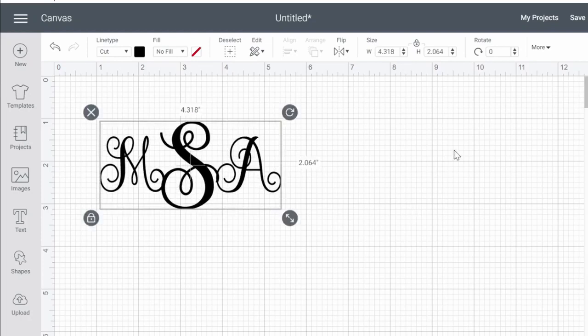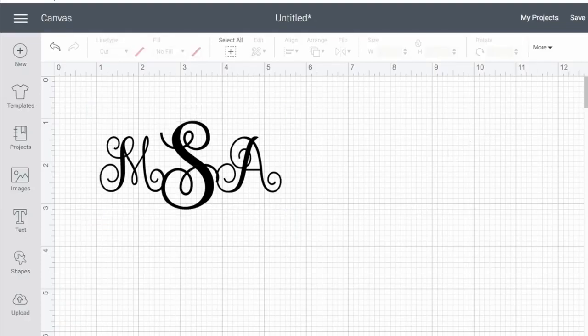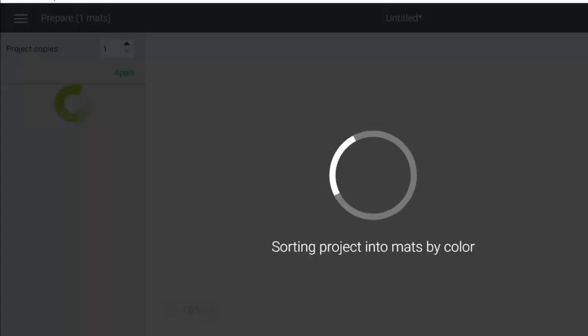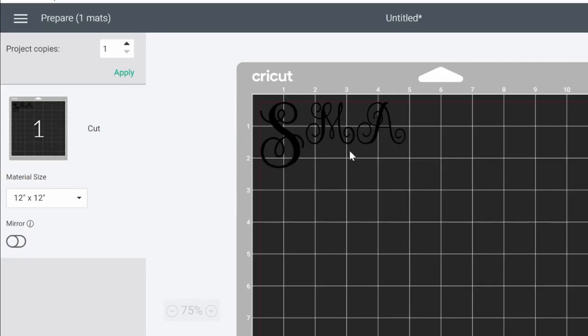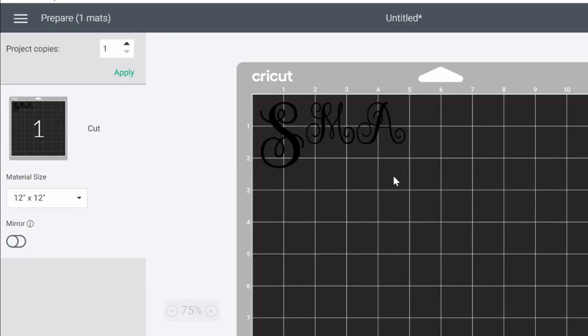So now we're going to hit make it. When we hit make it, it's going to pull our mat up and it's showing us how it's going to cut the letters. You see that the letters are S, M, and A and they are not cutting as a group like we want them to. They're cutting each letter separately. Your Cricut is automatically going to try to cut the design in the way that's going to save the most space on your canvas, but this is not what we want. We do not want to have to transfer those letters separately.